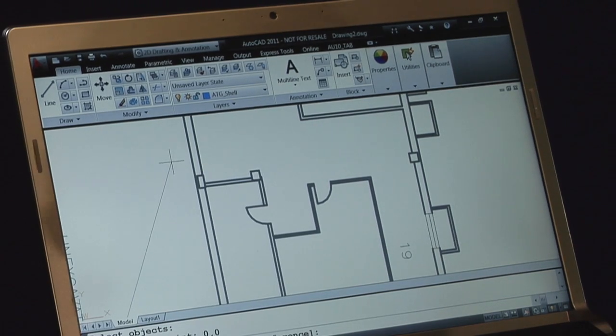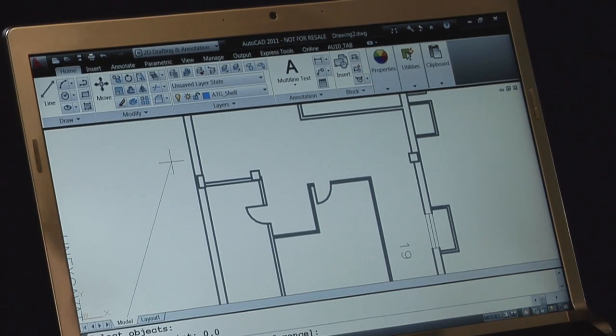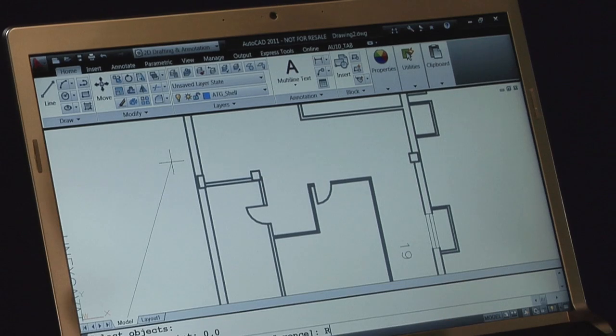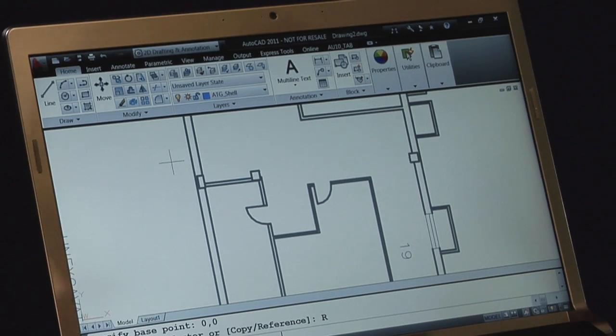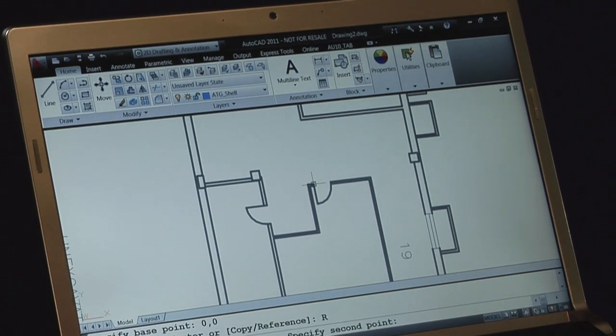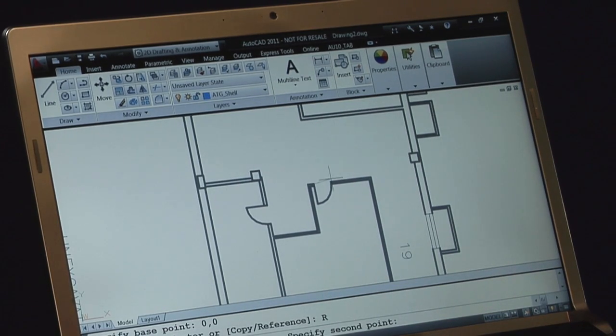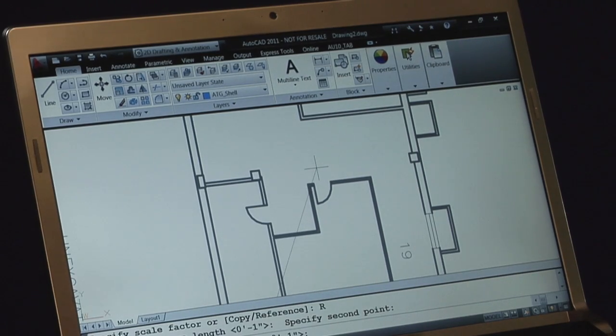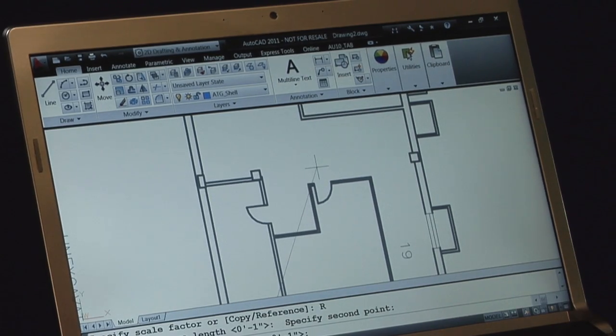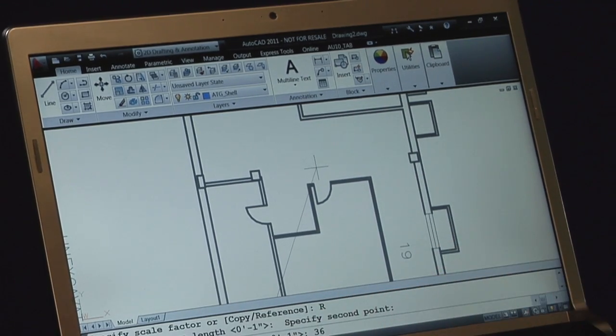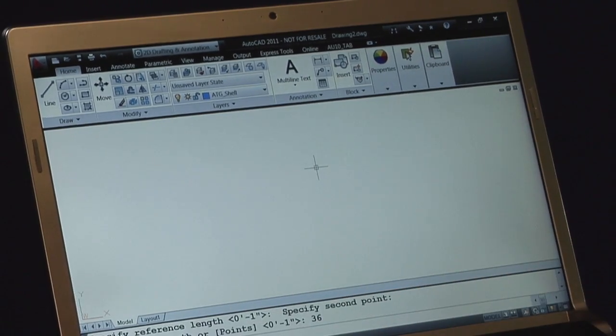Of course, we're going to use the reference option because we want to pick two points that we want to say, I know the distance between, so I'll pick from point to point. Then the prompt comes back and says, what do you want that new length to be? 36. Press Enter.